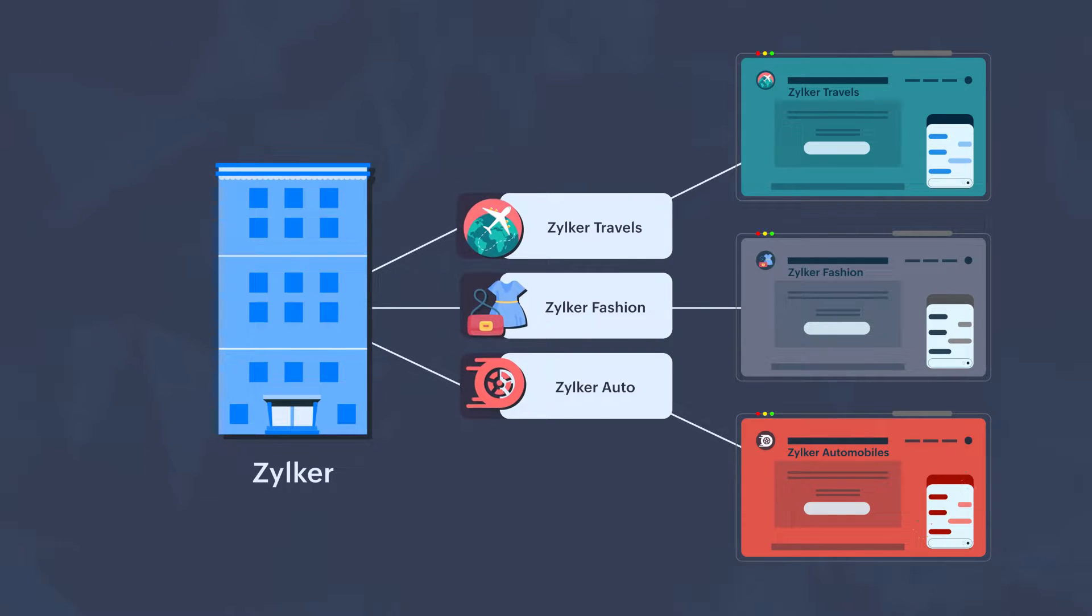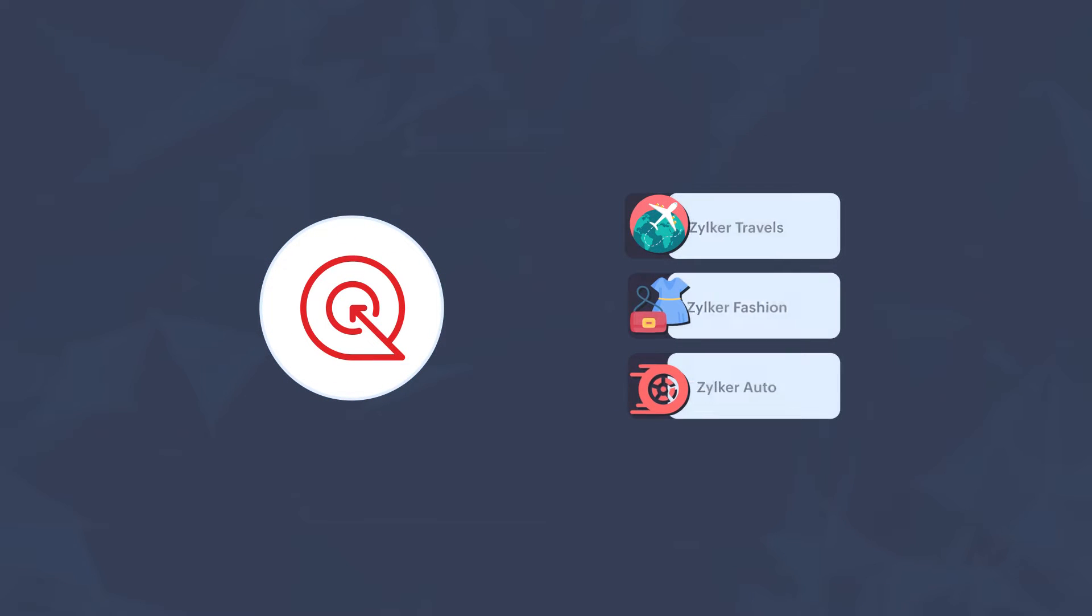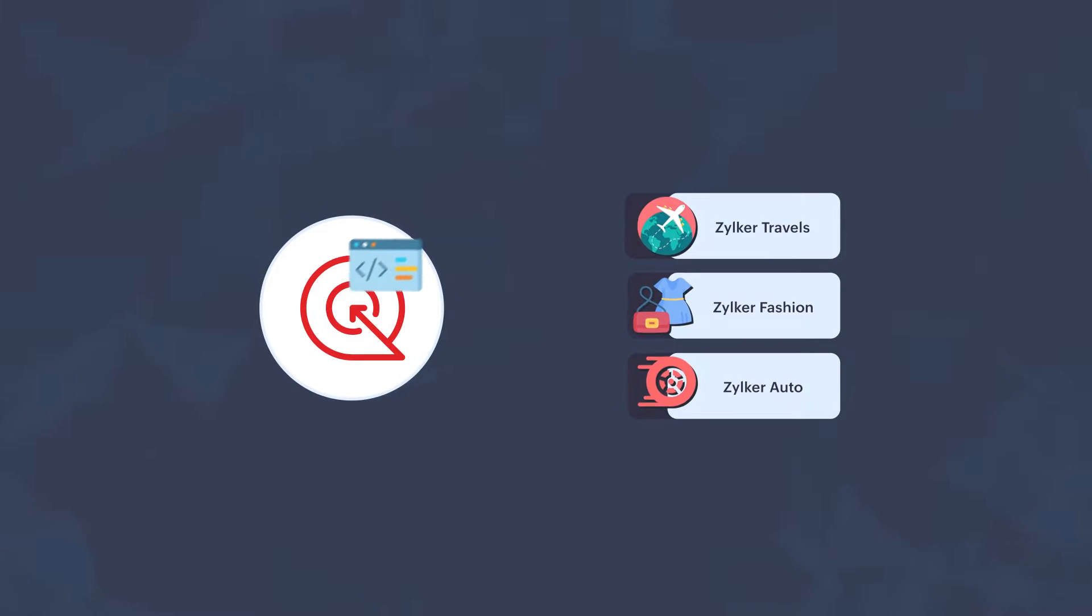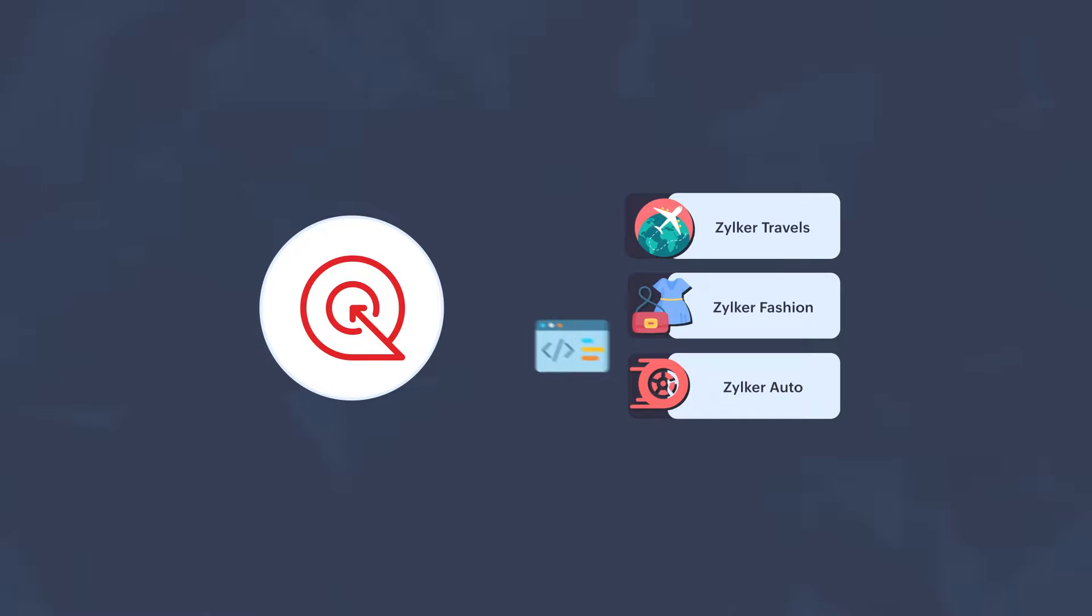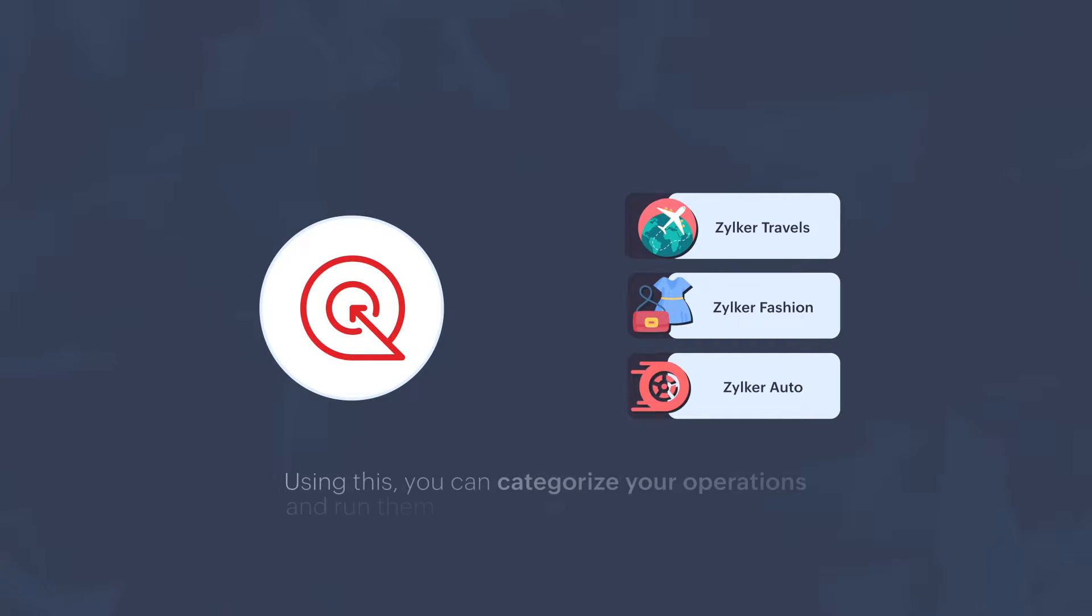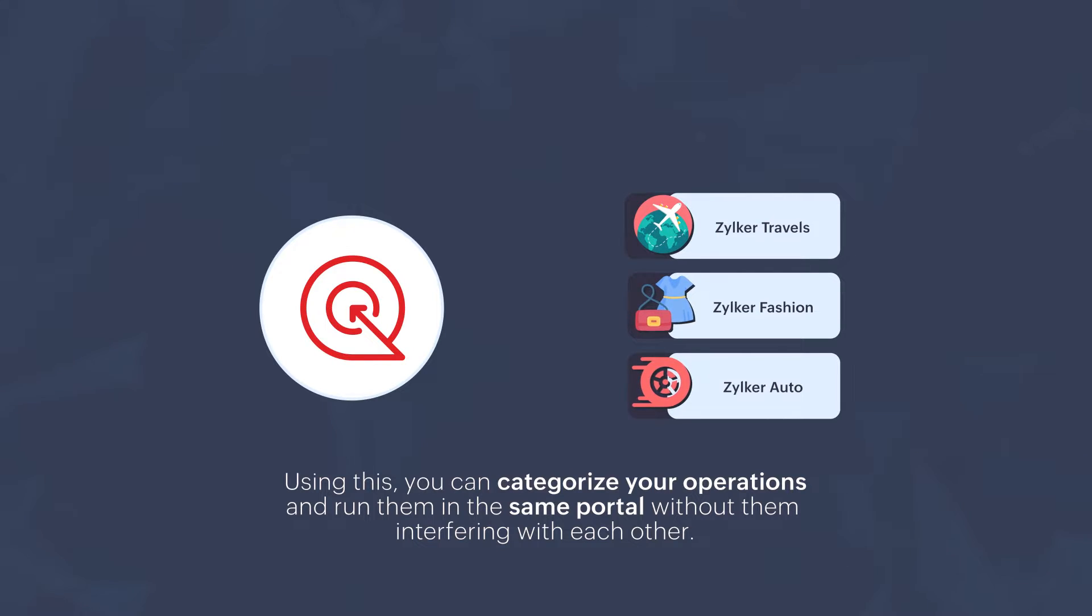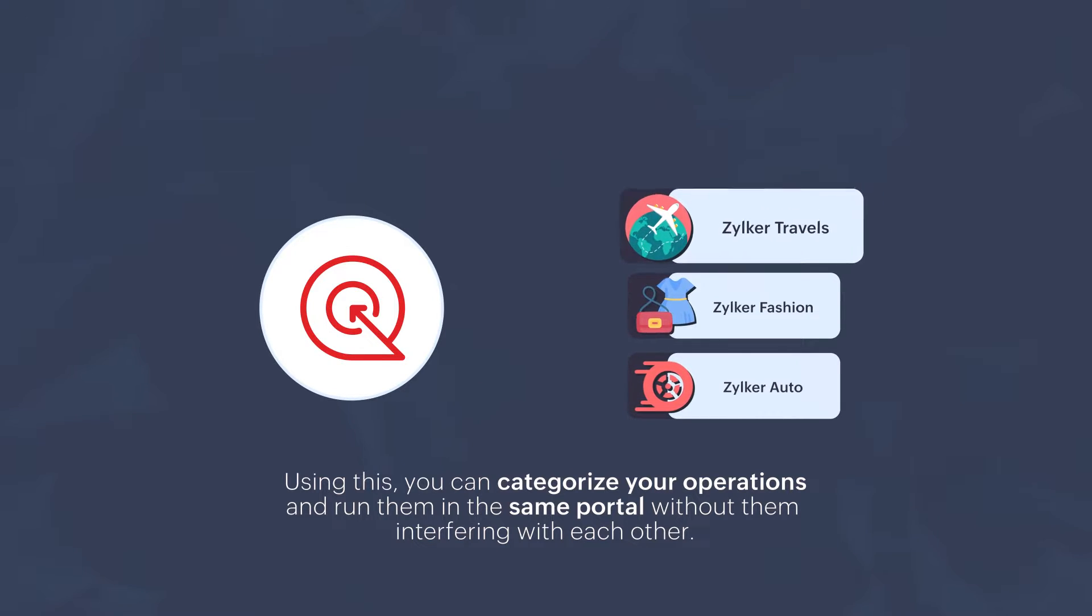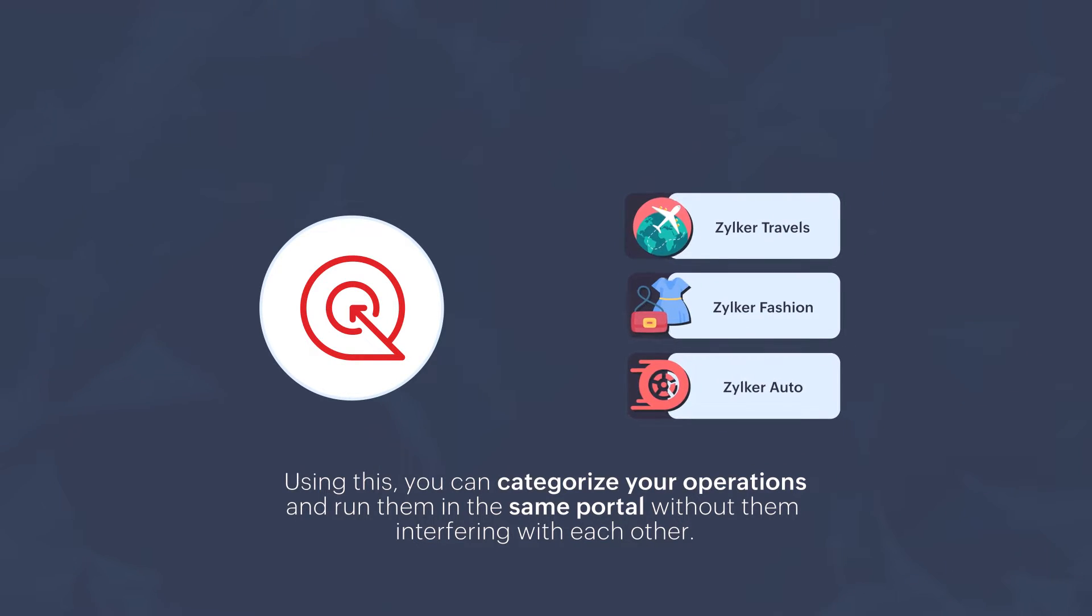To do so in SalesIQ, you can use Brands. SalesIQ will provide each brand with a unique installation code that you can add to the brand's website or app. Using this, you can categorize your operations and run them in the same portal without them interfering with each other.